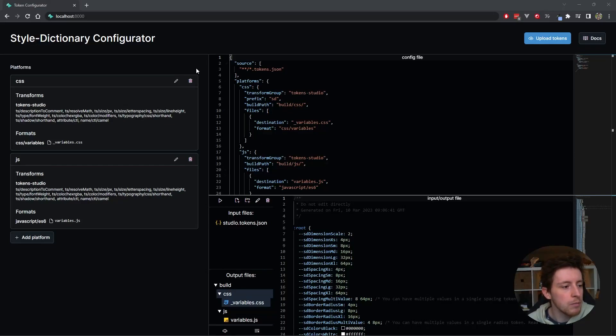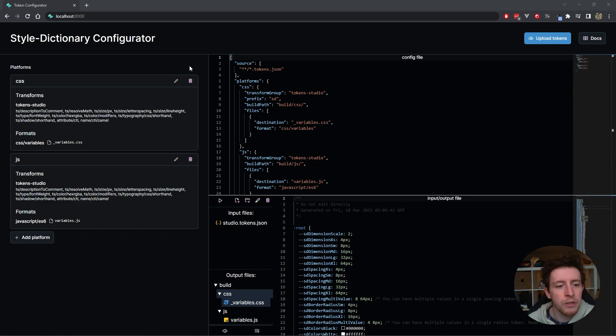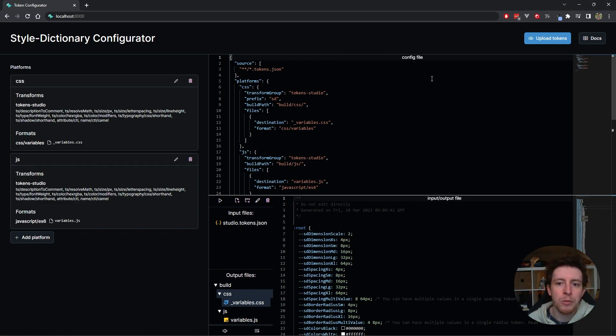Hello everyone. I'm going to introduce StyleDictionaryConfigurator. This is just a few minutes video to explain how it works.